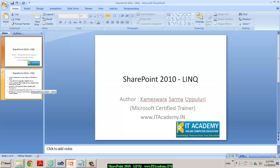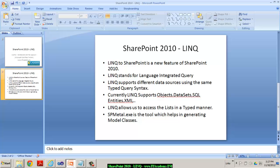Before I show you the same practically, let's talk about few important points about LINQ. Obviously, the integration of LINQ with SharePoint is a new feature in SharePoint 2010, and LINQ stands for Language Integrated Query.